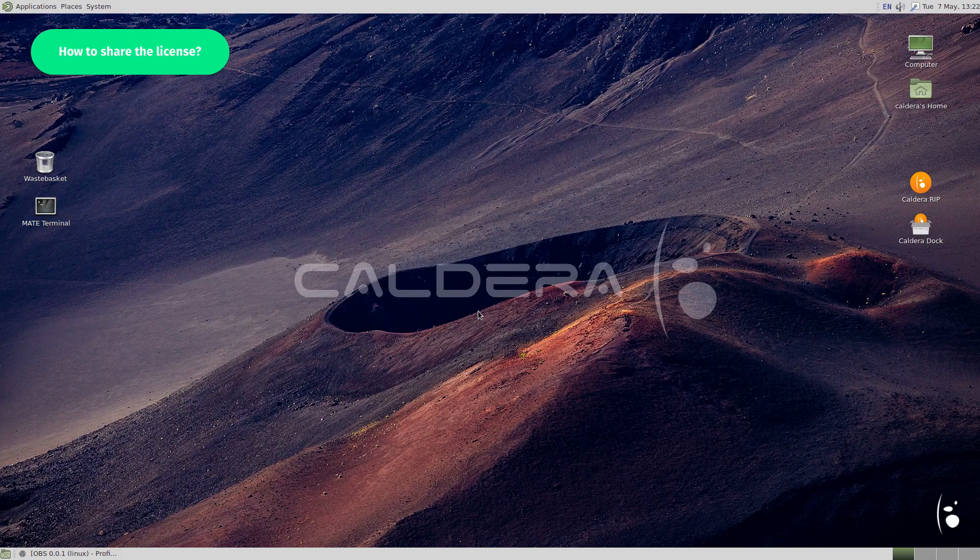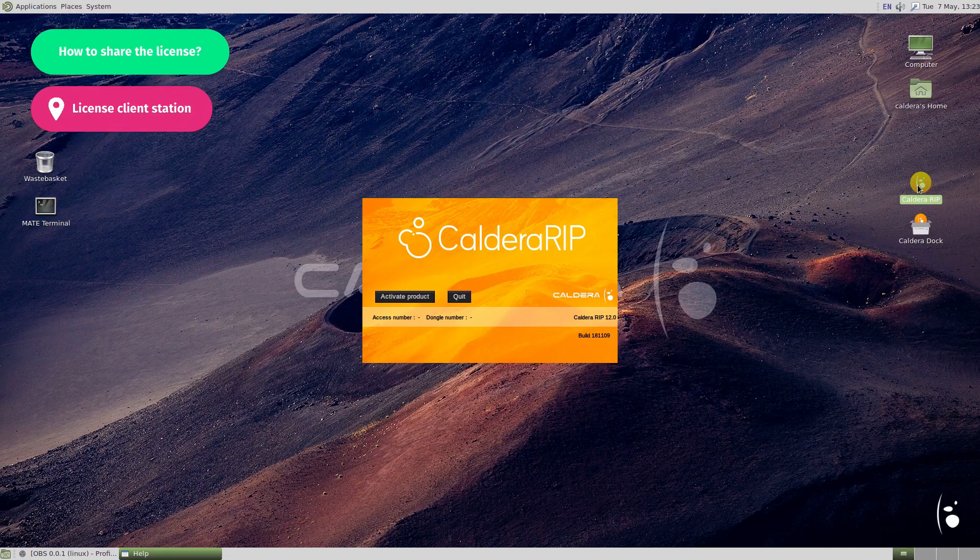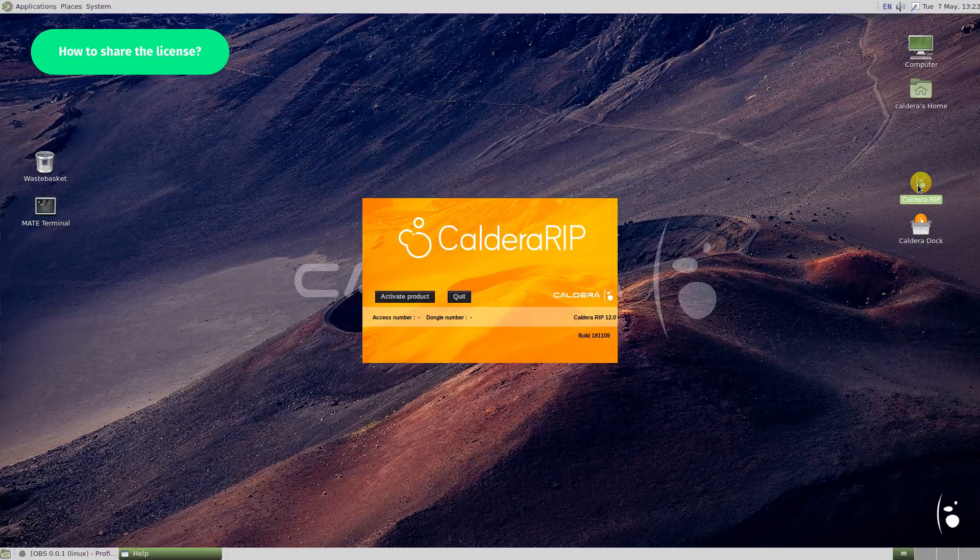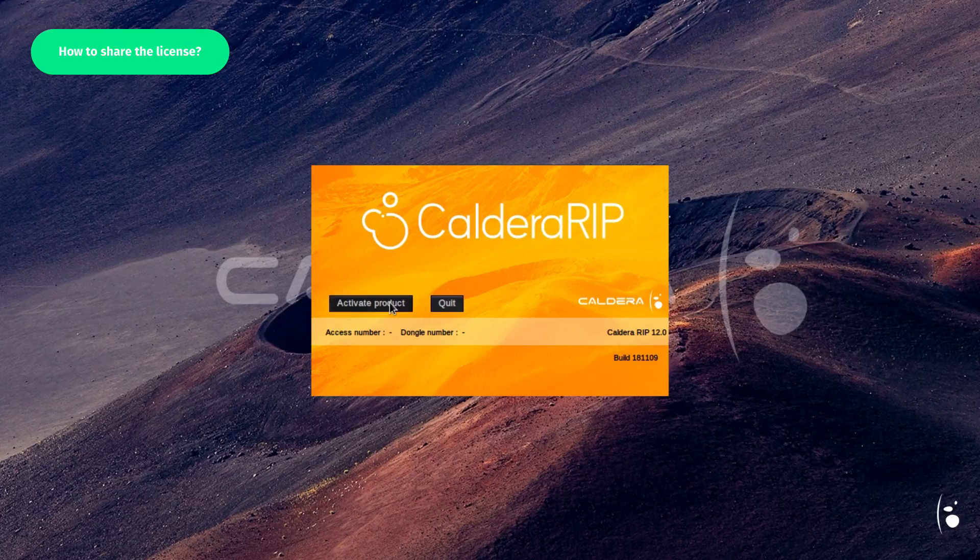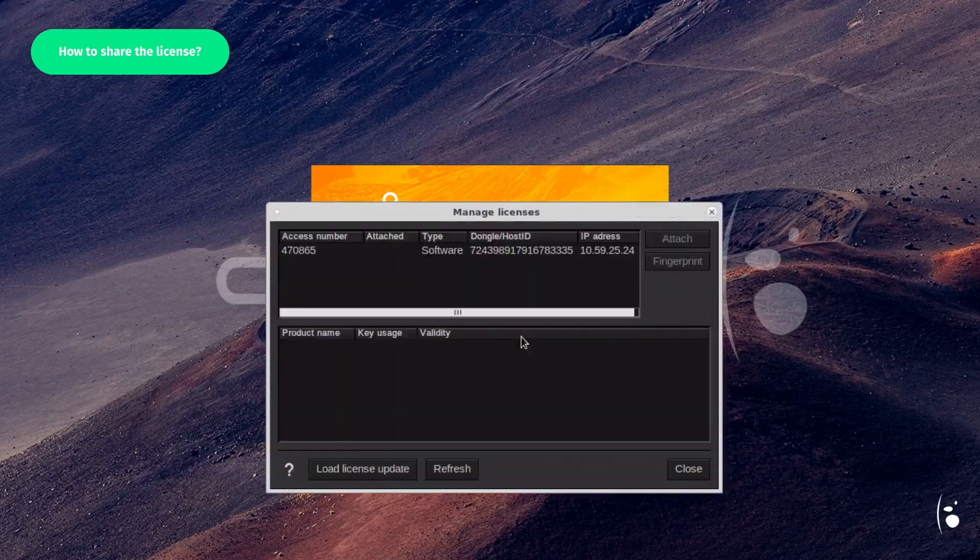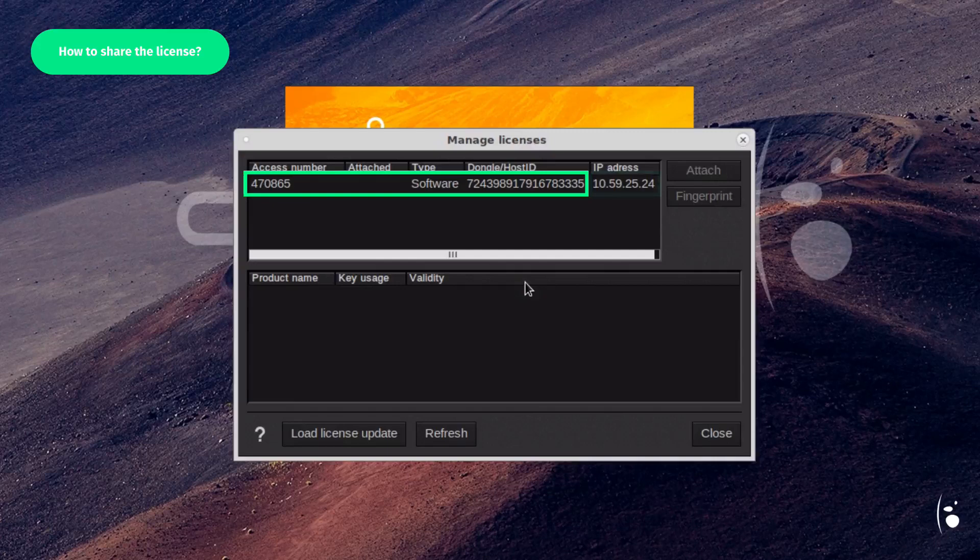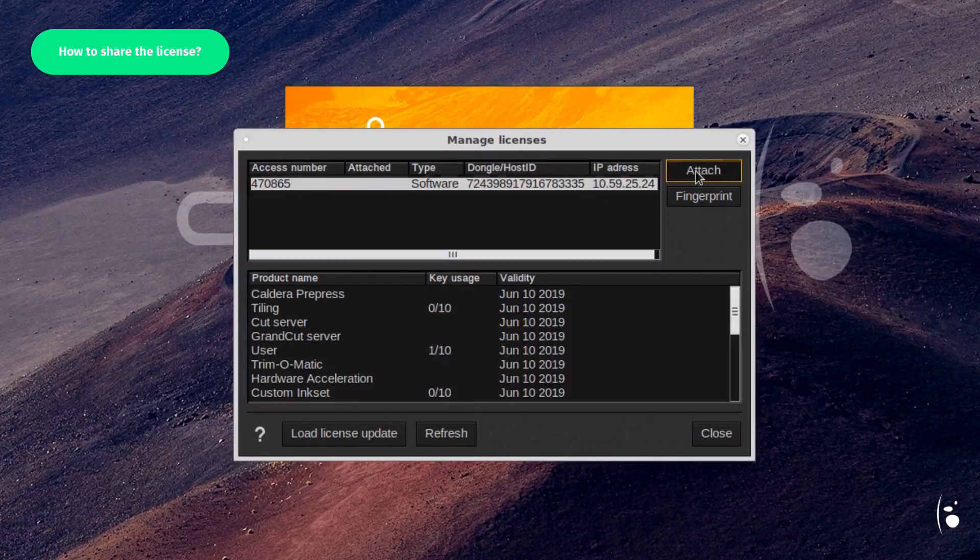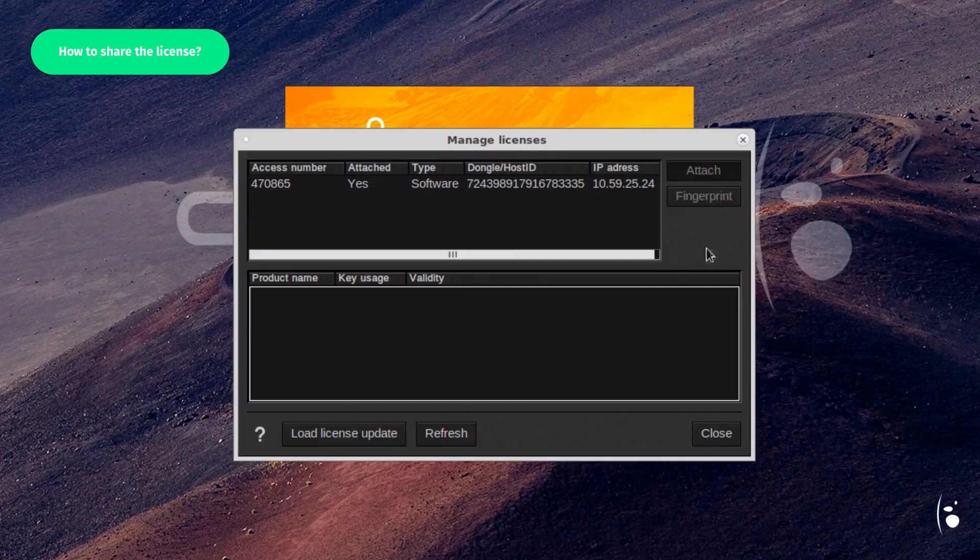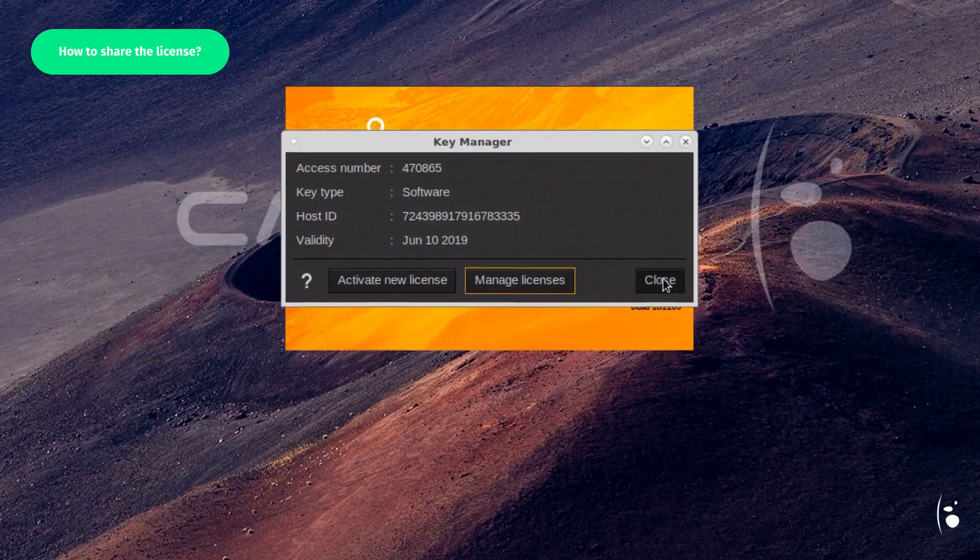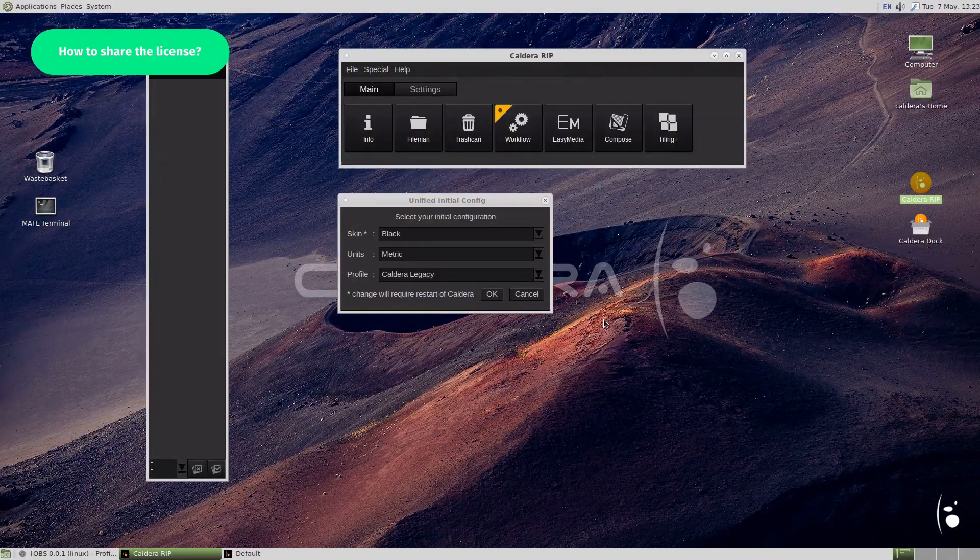To share the license, launch the Caldera version 12 RIP software on the other station. As expected, your software is not yet activated. So click on Activate Product. Click on Manage Licenses. The remote license file should be listed next to the corresponding IP address. Select the license and click on Attach. Finally, click Close to restart your Caldera RIP and apply the changes. The second RIP station is now activated.